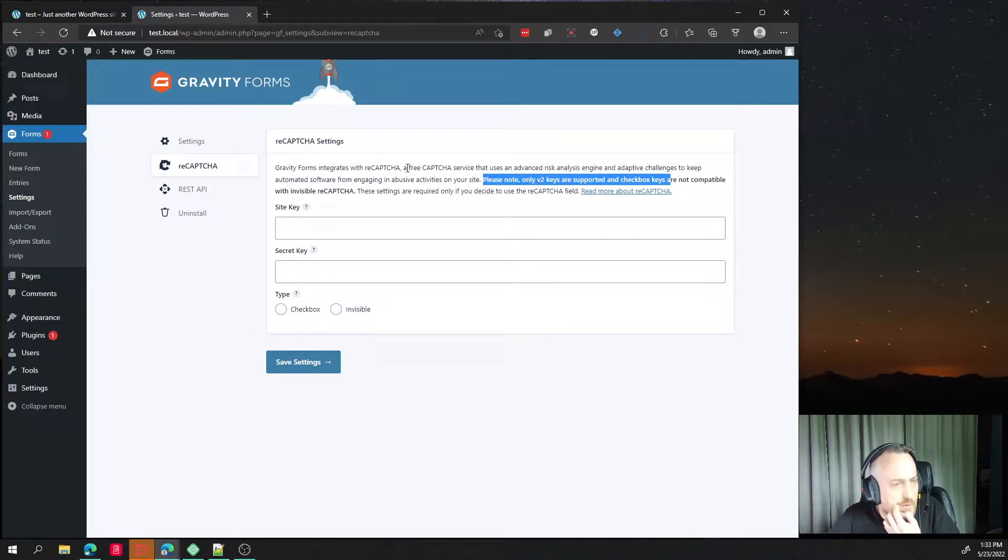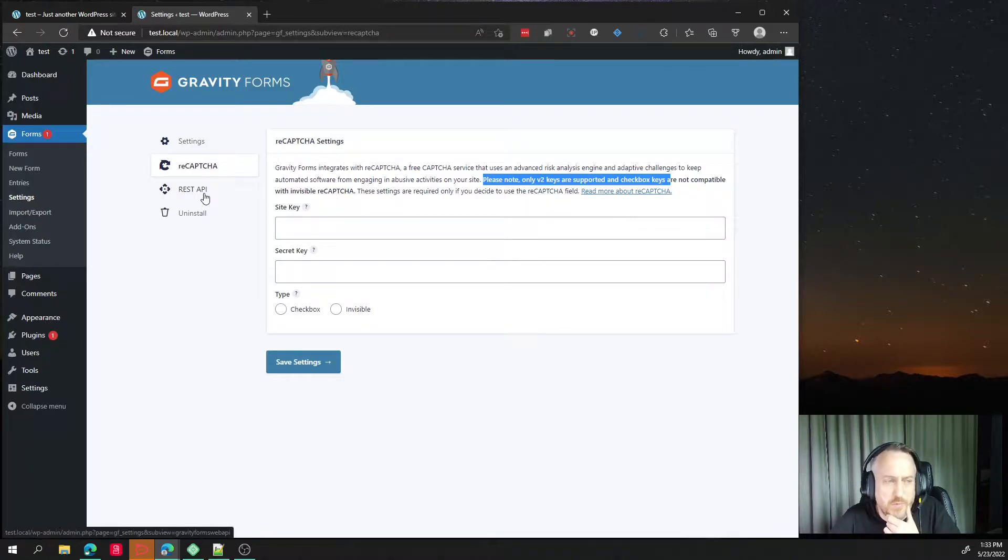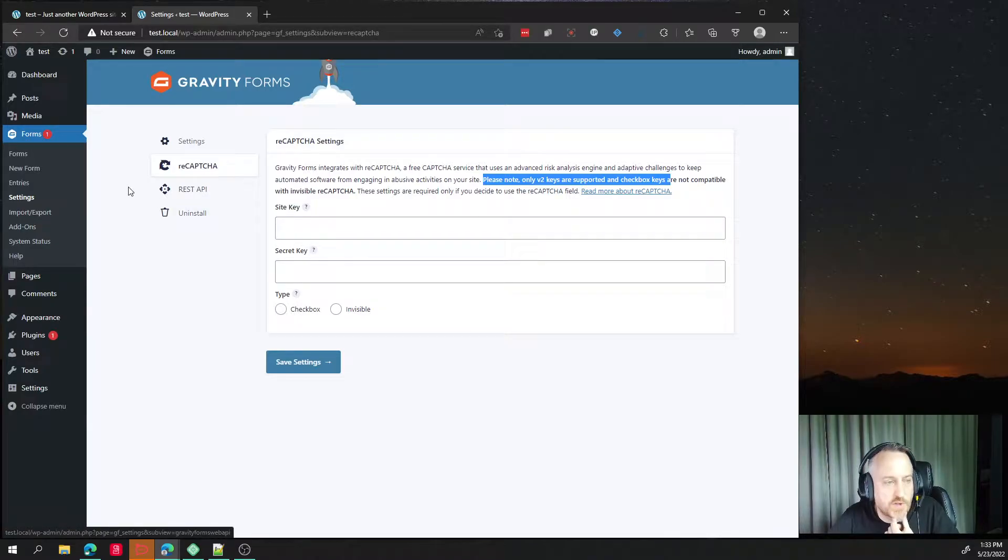which is true in the aspect of yes, the default Gravity Forms only allows version 2, but we want to use version 3 because version 3 is better and I'll probably try to explain that.